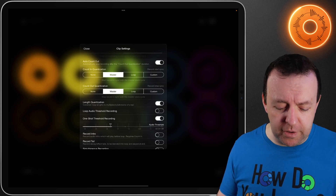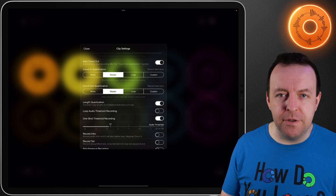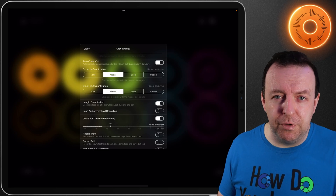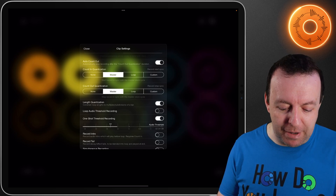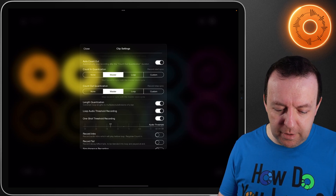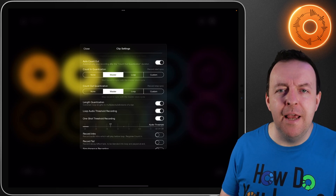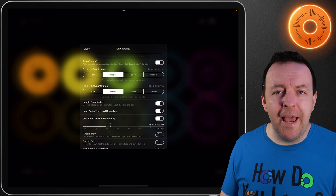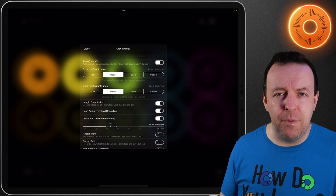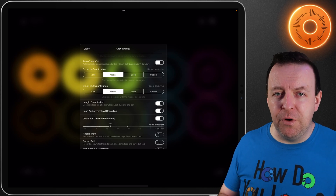Another default that's on is length quantization — this constrains the loop lengths to multiples or divisions of a bar. The next one, which is off by default, is loop audio threshold recording. As you can see my voice is bouncing up and down and there's a little arrow there. If you turn this on it will only record when audio goes beyond that threshold point. This is fantastic in a loud environment or if you haven't got access to Loopy Pro with your hands and you want to play something straight away — really useful if you don't have things like MIDI pedals.